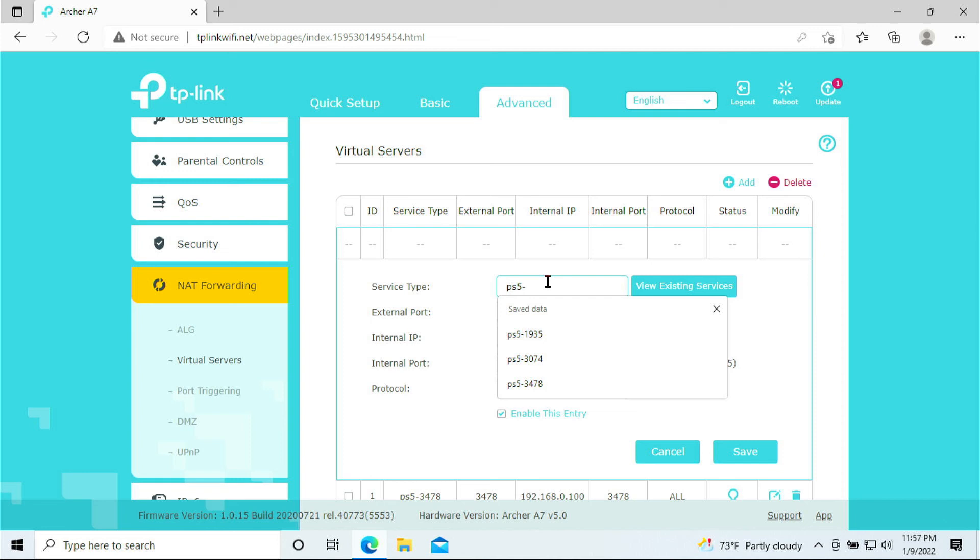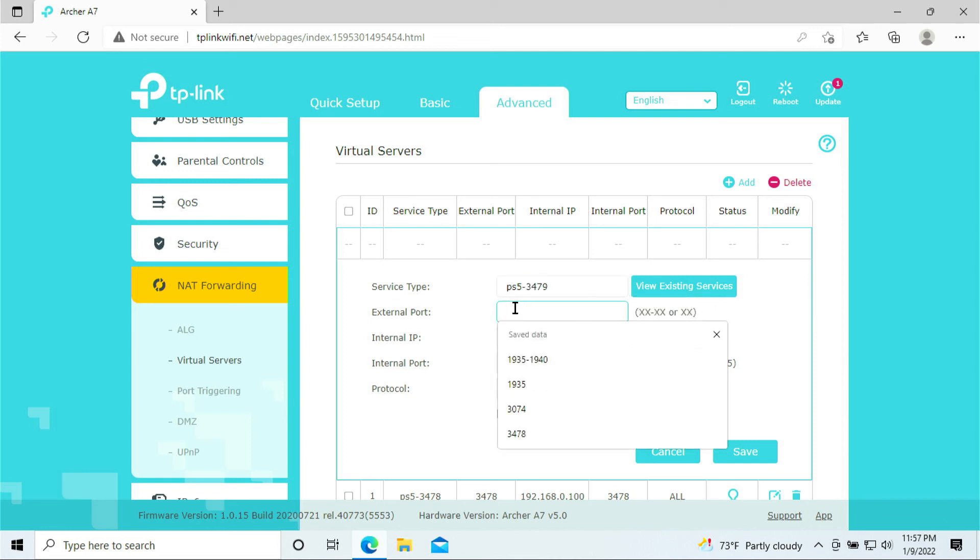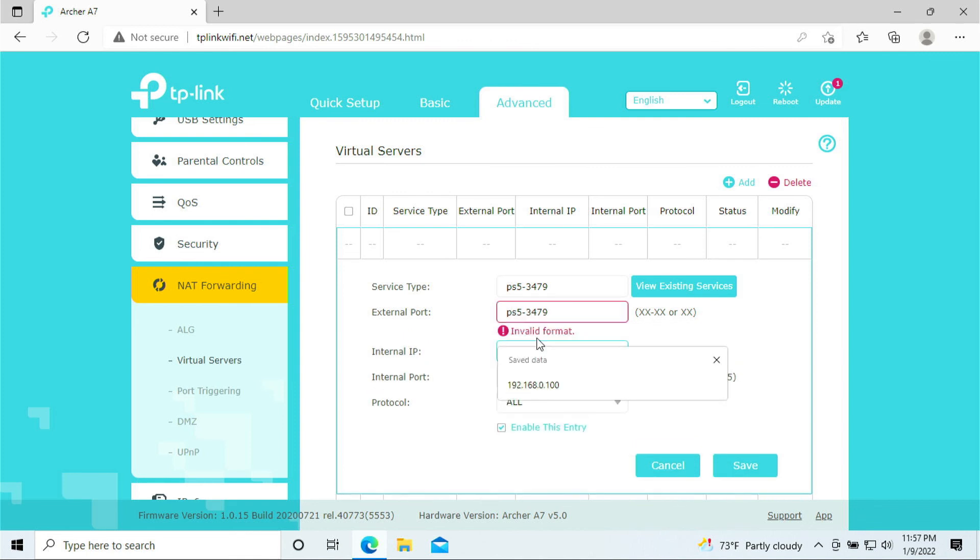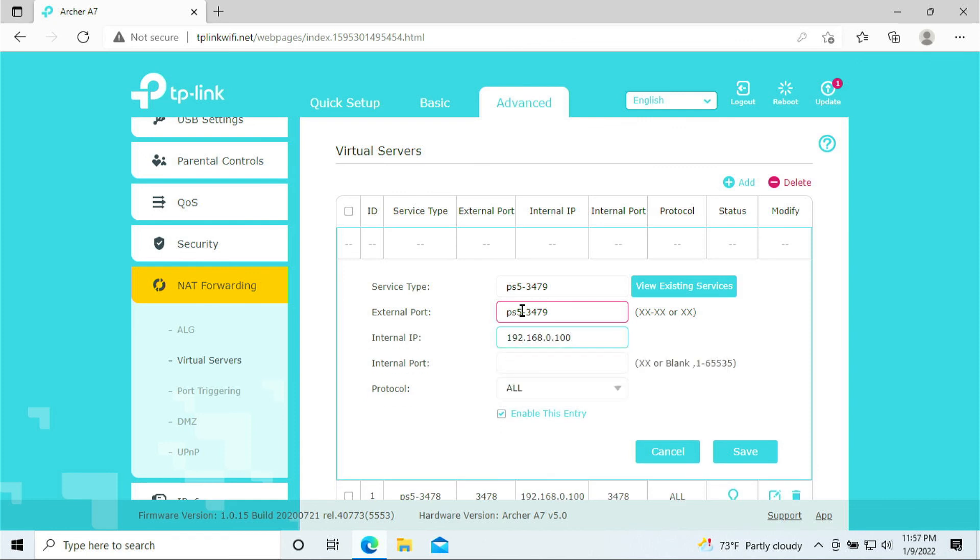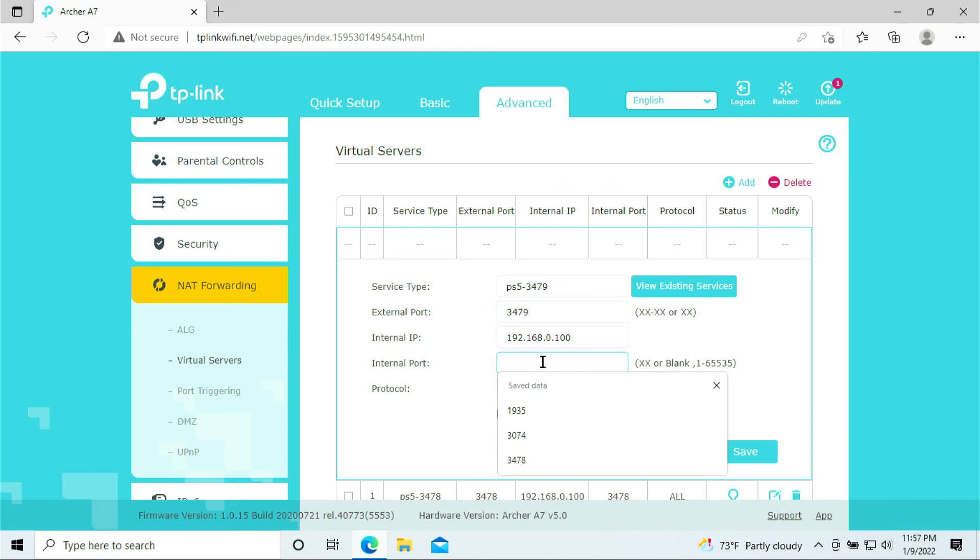Alright. So 3479. That's what we need to do. PS5. 3479. Give it an IP. Sorry. Shouldn't type that. Apologize. It's 3479. 3479. And click save.